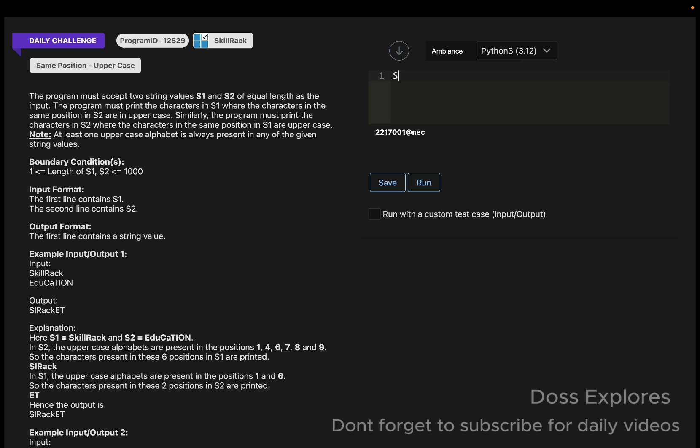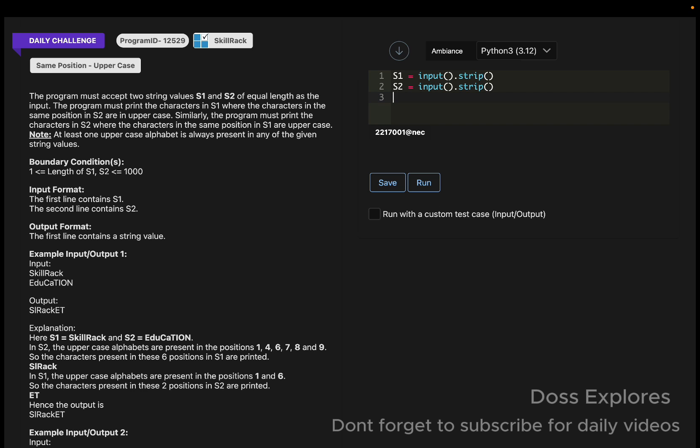First, I am getting the first string: s1 equals input dot strip. The strip function is used to remove the white spaces from the string. Similarly, s2 equals input dot strip. Two strings we have got.